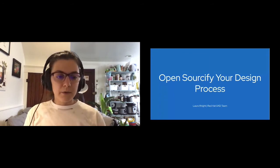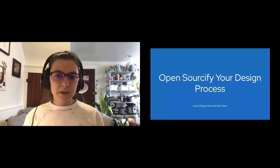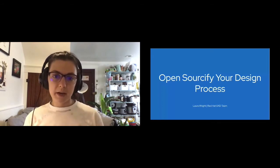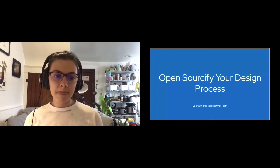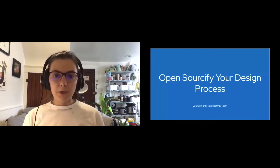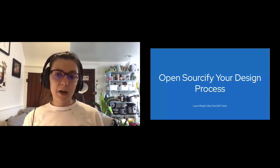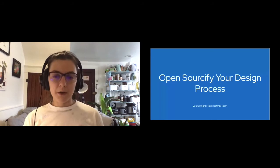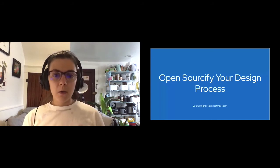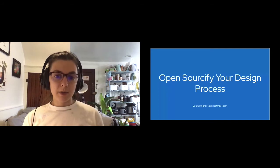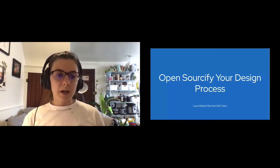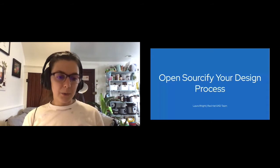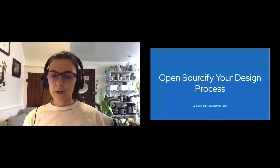Today we'll be talking about how you can apply an open source approach to the design process. Whether you're new to the design process or a seasoned veteran, the goal is to provide you with resources and different methods for applying open source methodologies to your design process. So for the agenda of this talk, we'll first cover exactly what open source is and what the design process is, just to level set.